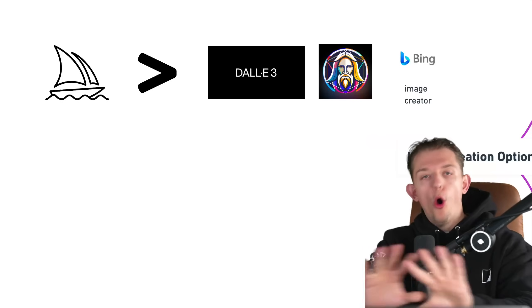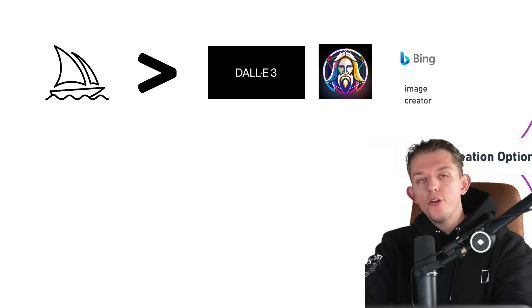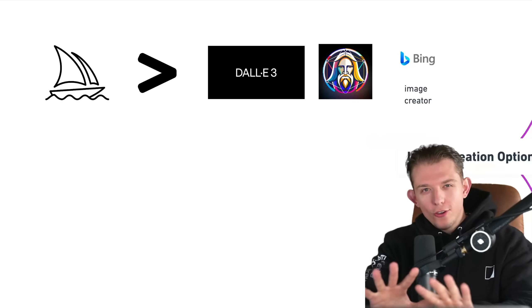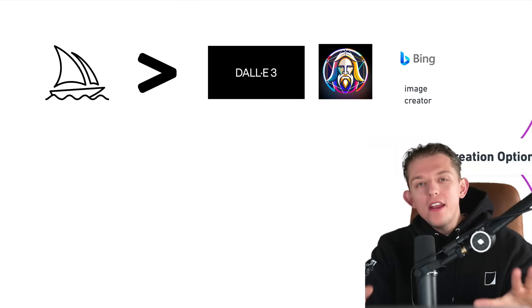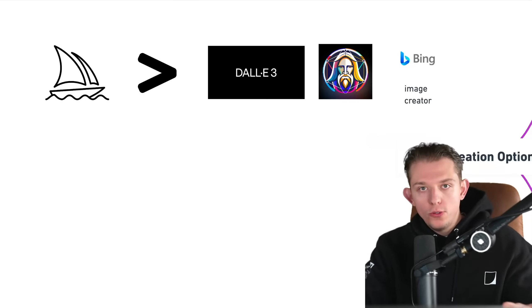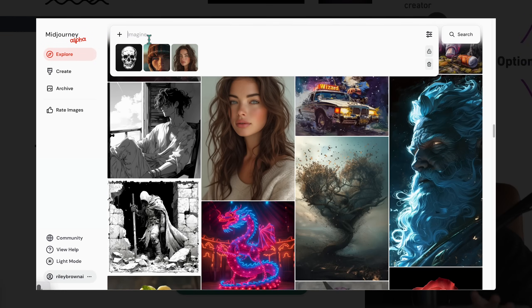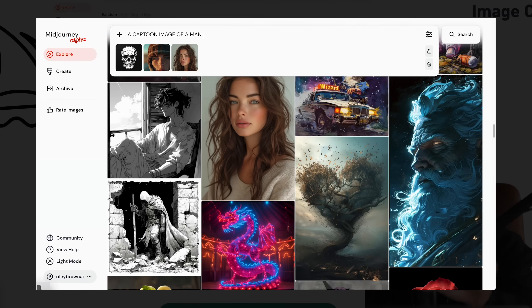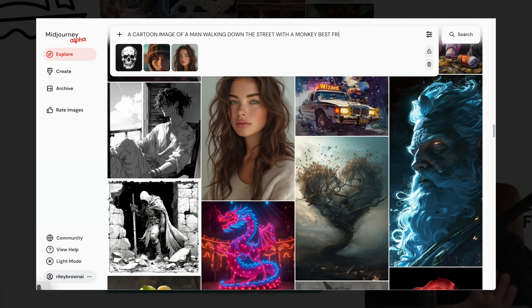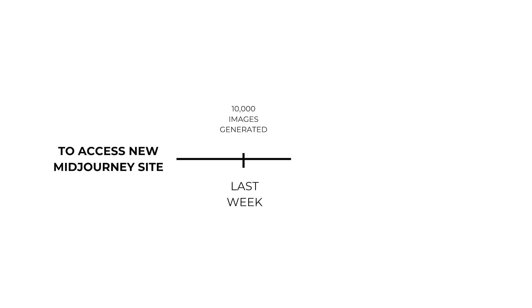Midjourney is better than all of the other image creators, and it is not even close. They just released a new site. I want to discuss the Midjourney website today.